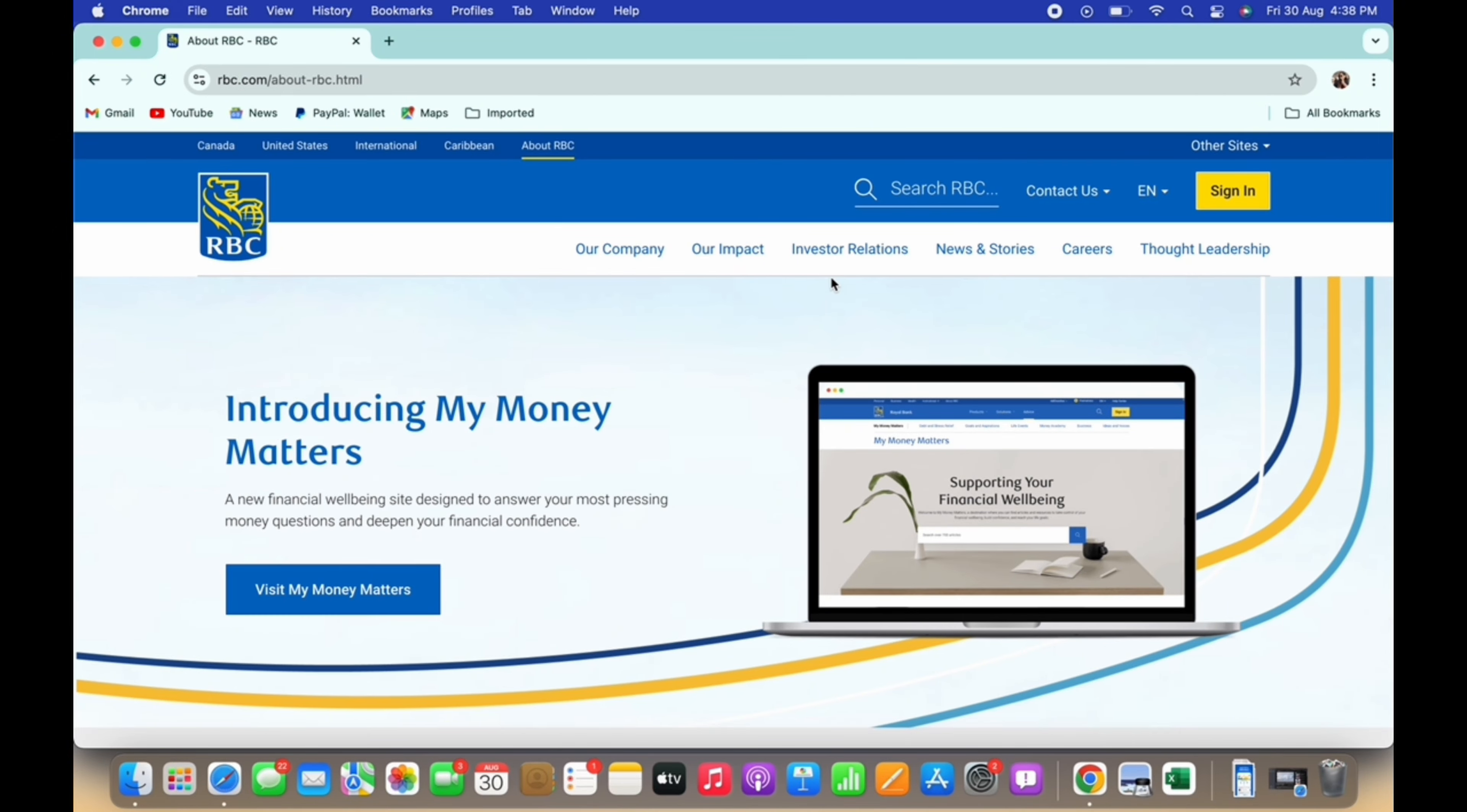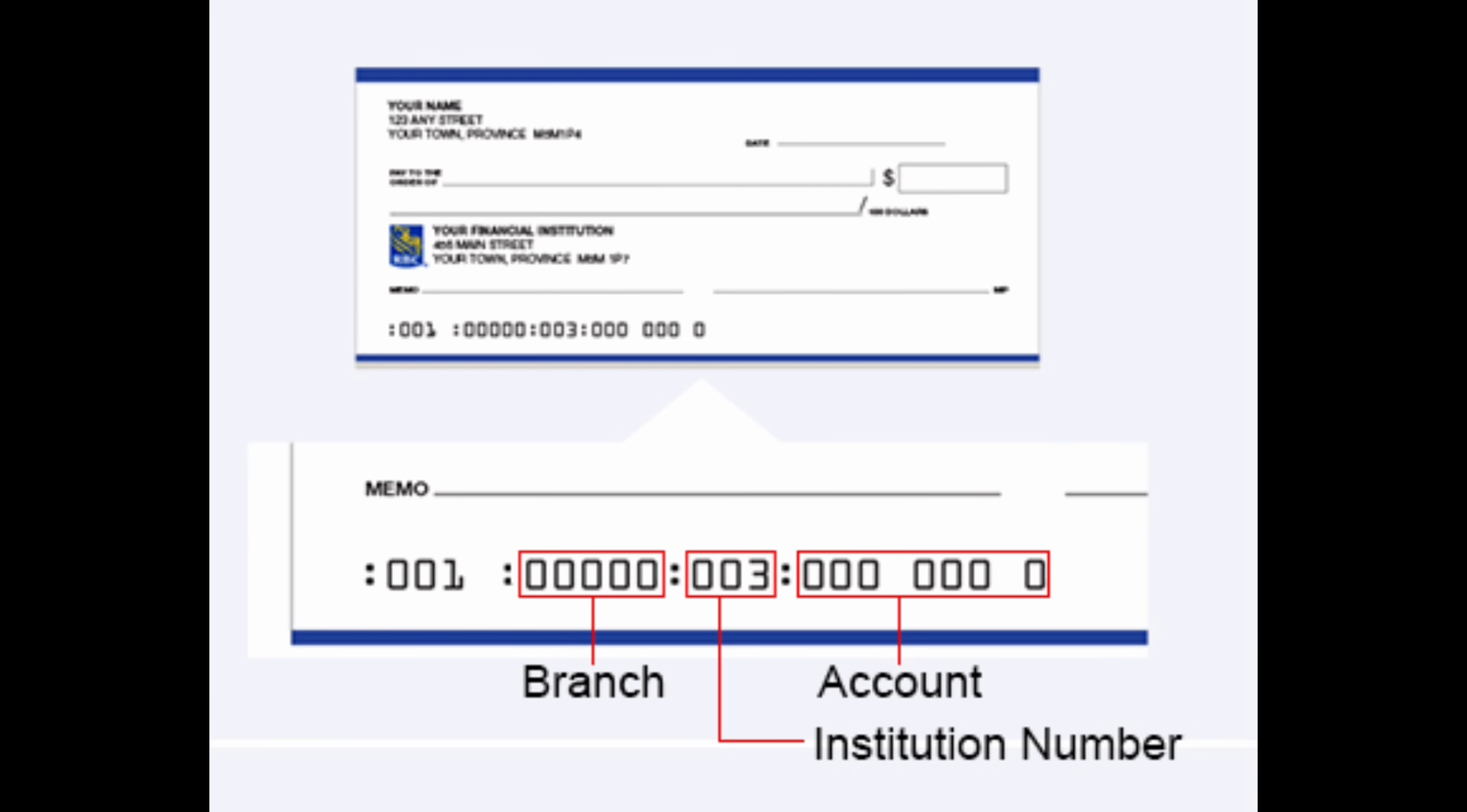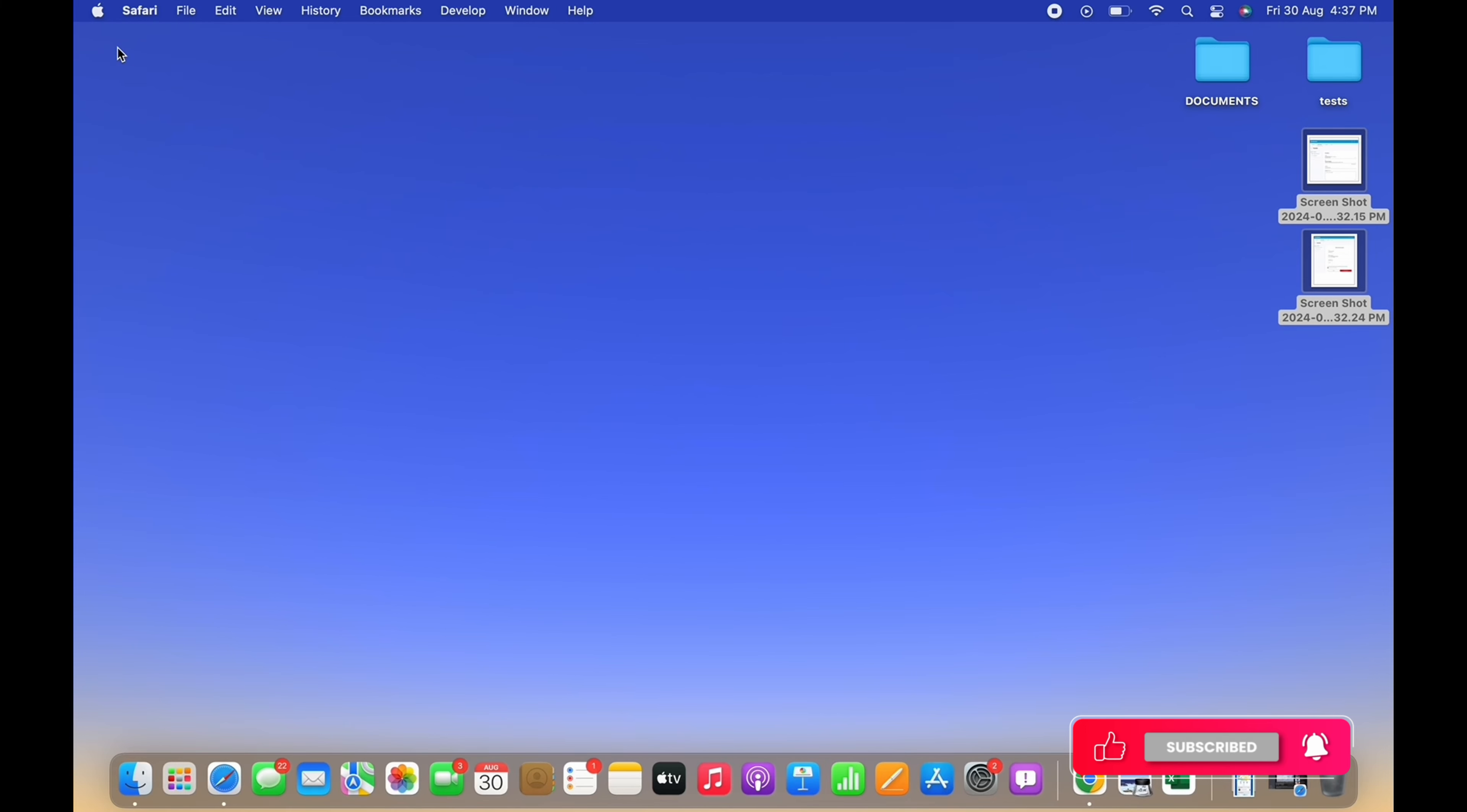However, if you don't have an online banking account yet, you can also locate your transit number in your check. As you can see here in the screen, this is basically what your check looks like. On the bottom of the check you will see some digits which is your transit number.